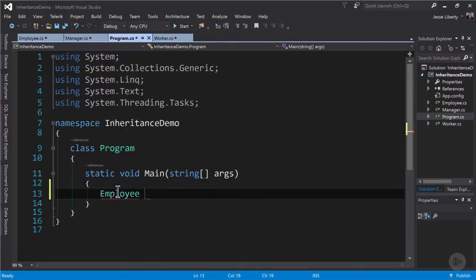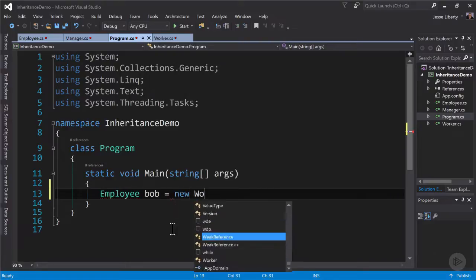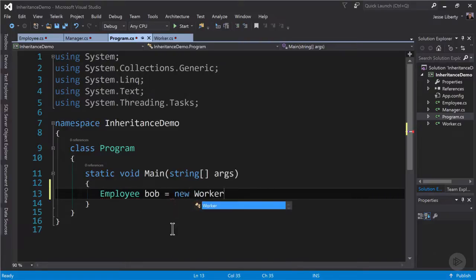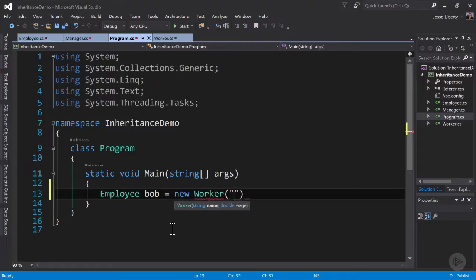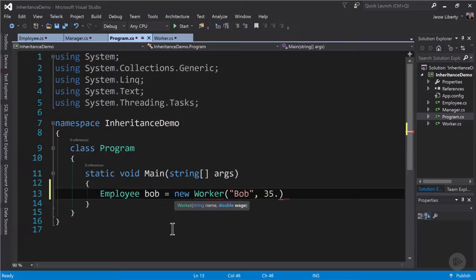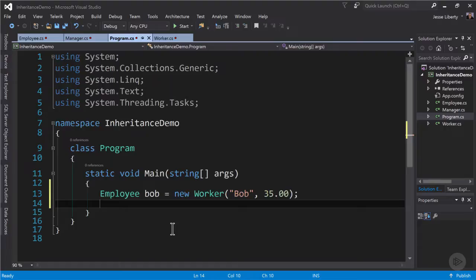We're going to create an instance of employee. We'll give that object the name Bob and we'll create a new worker. Remember worker is an employee. And so that's perfectly legitimate. And we will give Bob an hourly rate of $35.